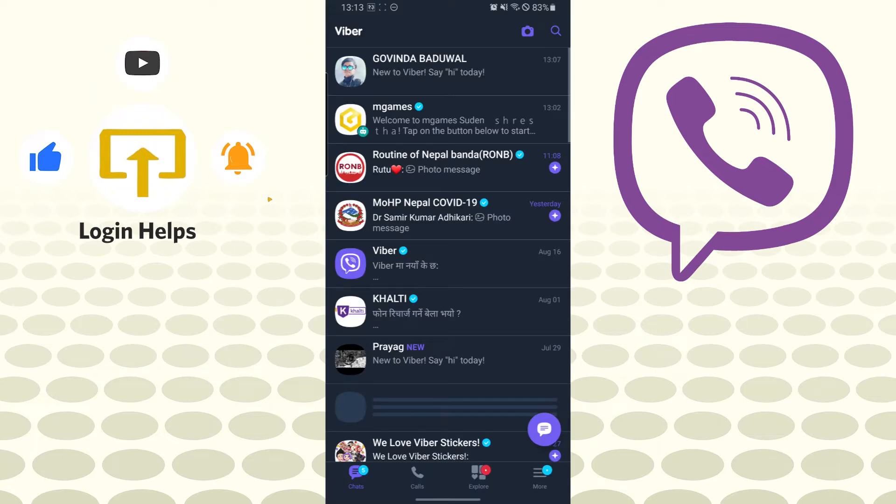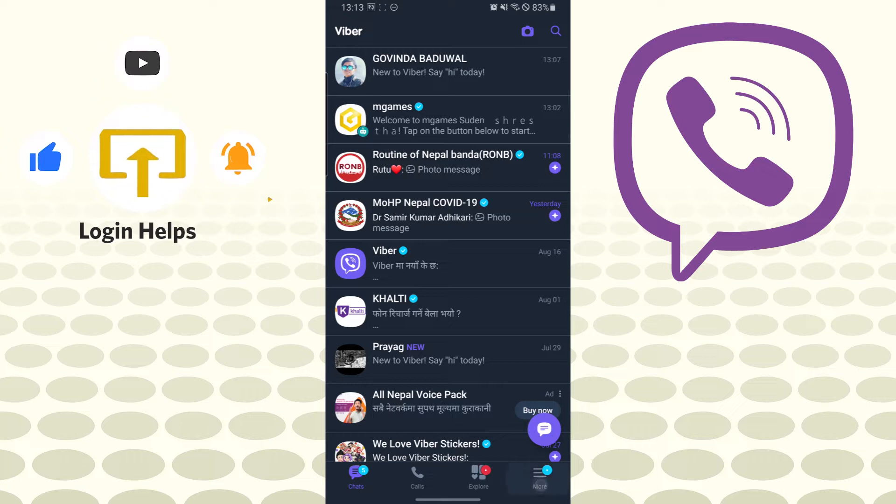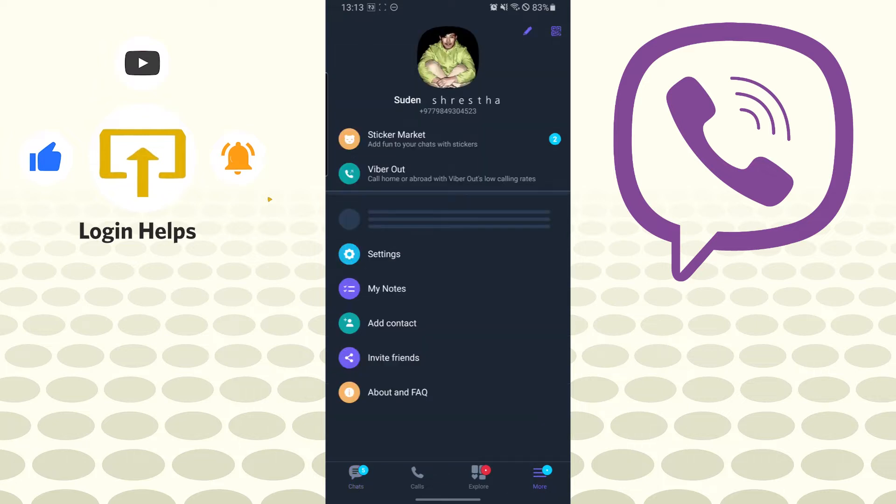After opening your Viber app, on the bottom right corner of your screen there is the More button. Tap on that More button and over here you can see the Settings option available just below the start group chat.